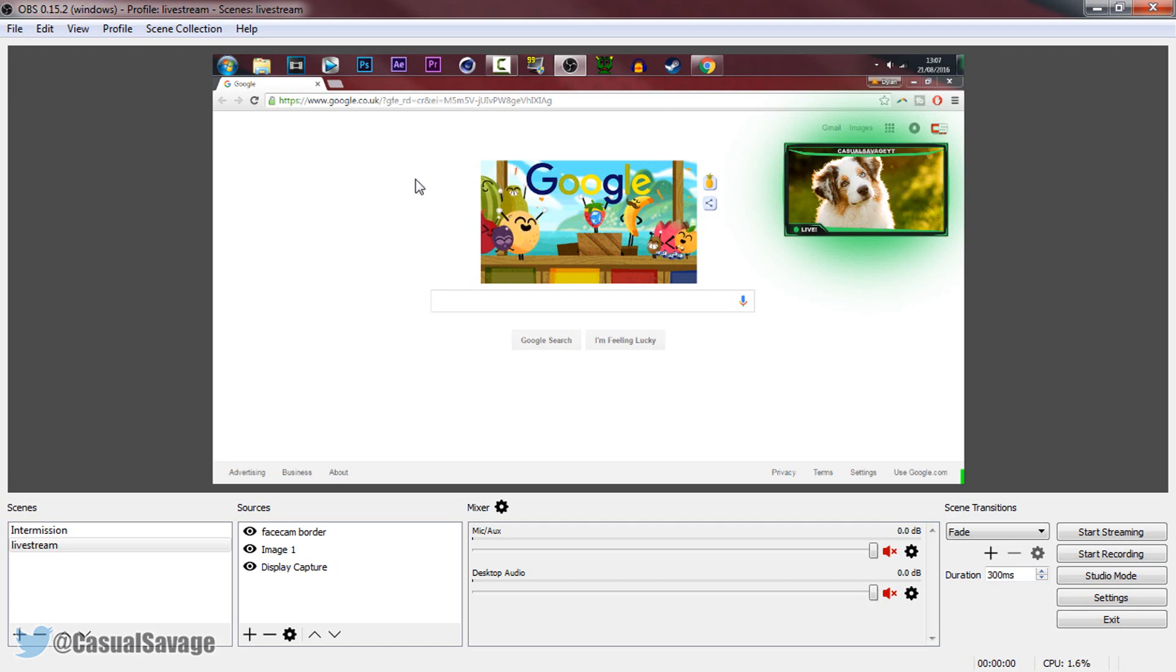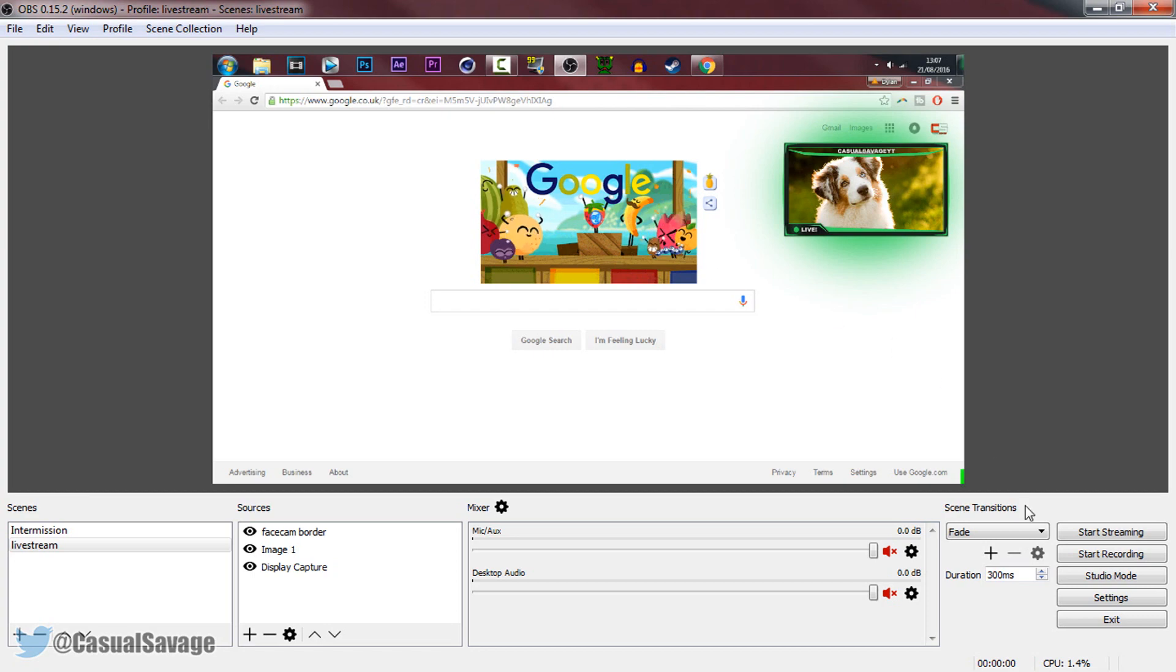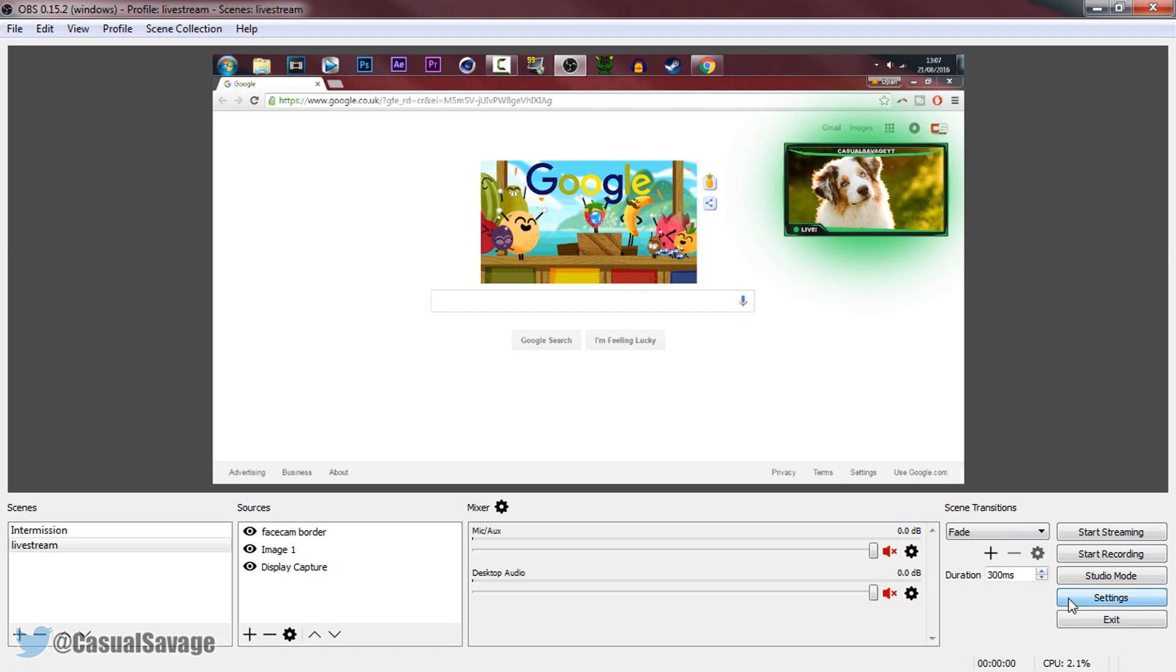So as you can see I have OBS opened up right now and it is showing my second monitor where I have Google open. We will be using Google but first of all we're going to head over to settings.